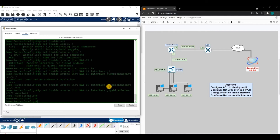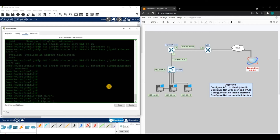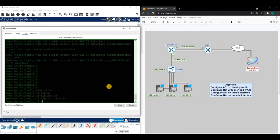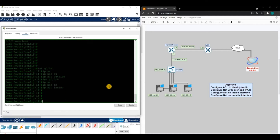Now we need to go and apply NAT on our interfaces. We need to mark the inside interface as NAT inside and the outside interface as NAT outside, so the router knows which direction traffic is flowing. Let's get into the outside interface and enter 'IP NAT outside,' then get into the inside interface and enter 'IP NAT inside.'